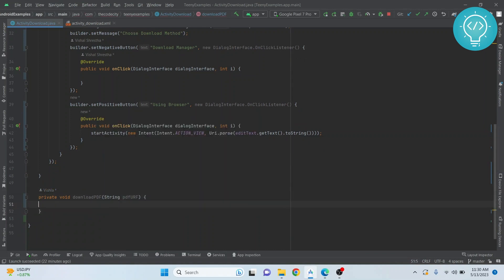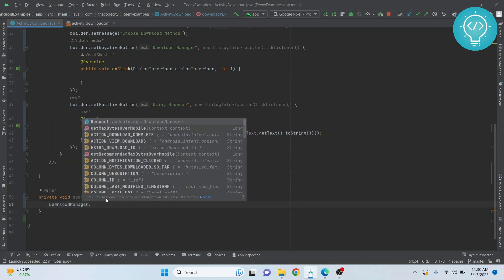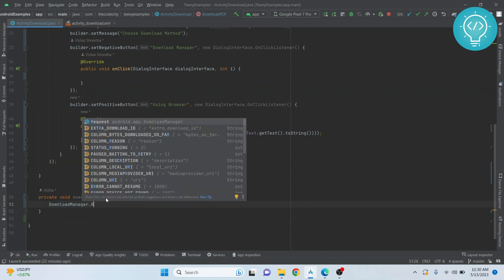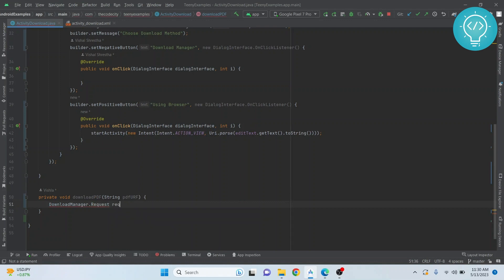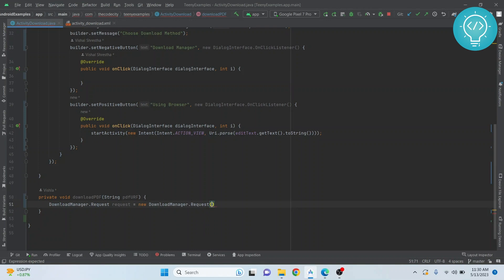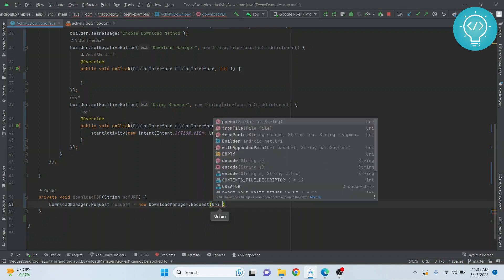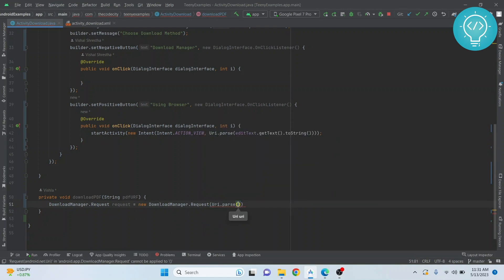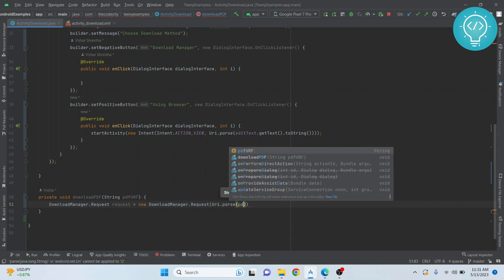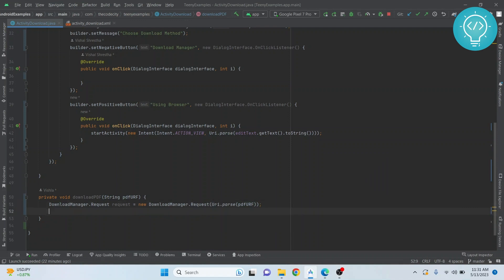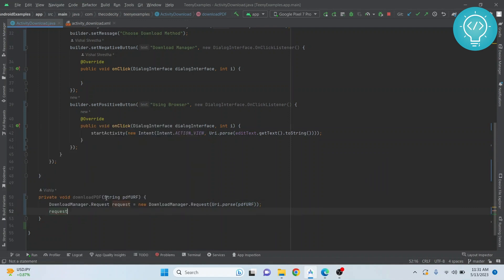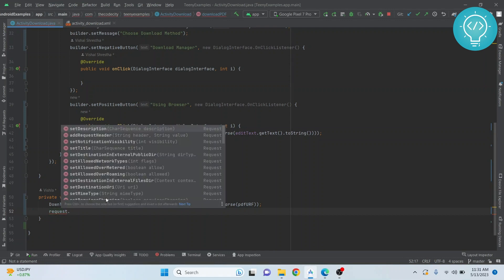Now create a download manager request. It's pretty simple - just a reference to download manager. Request equals new DownloadManager.Request, and here again we do what we did while sending the URL to the browser - parse the URI.